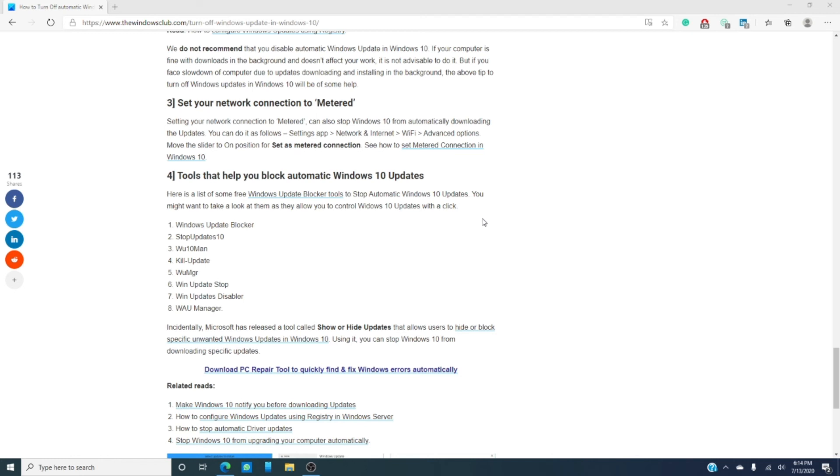So, do you block automatic updates? Did you try any of the ones we listed? Do you have other ways to block updates? Let us know in the comments.